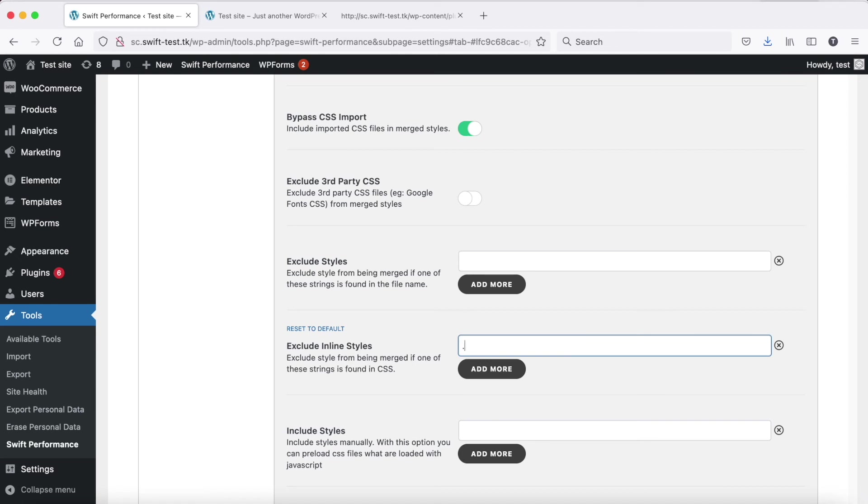If the issue still persists, you can exclude all inline CSS with a single dot. Or you can exclude some specific inline CSS adding a part of its content, for example you can add a selector which is included in the inline CSS.